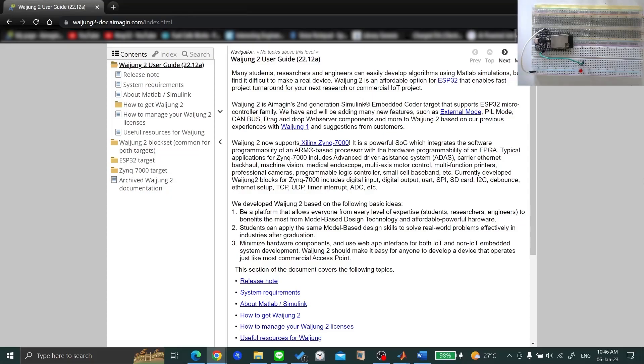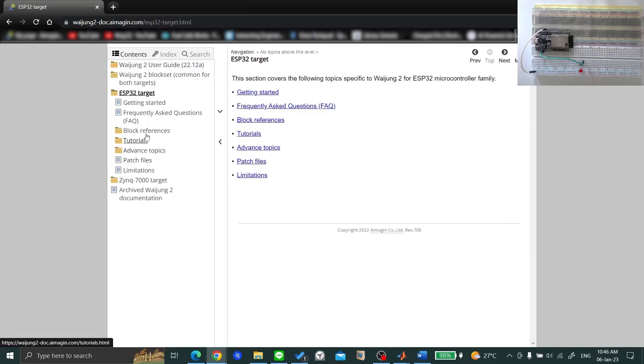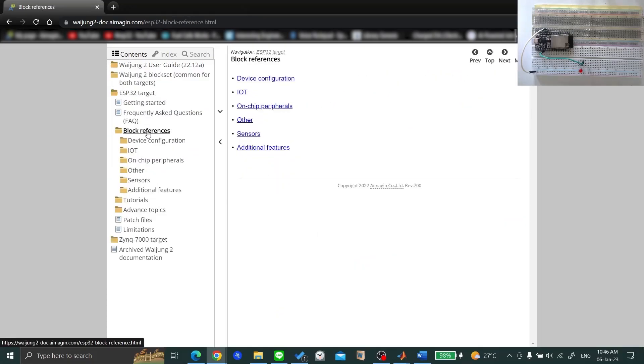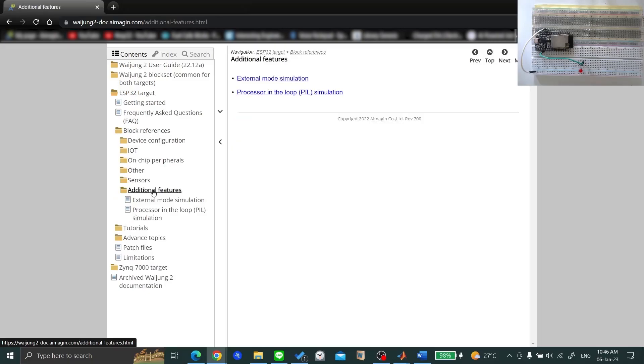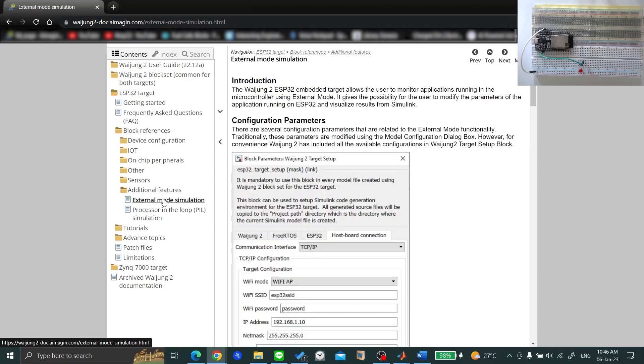Go to Waijong2 User Guide, click on ESP32 Target, go to Block References, then Additional Features, and select External Mode Simulation.